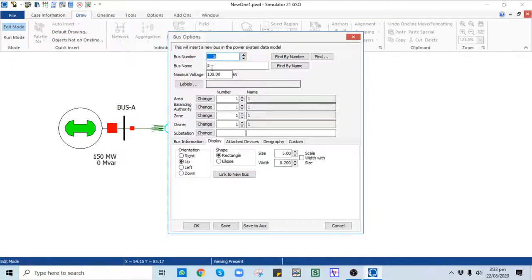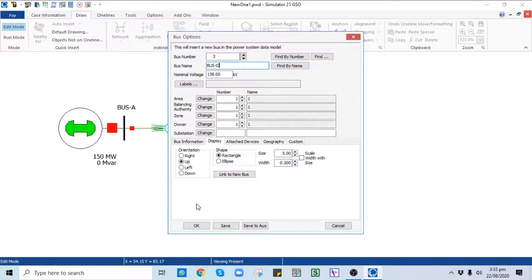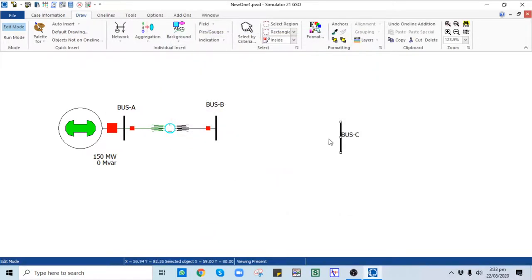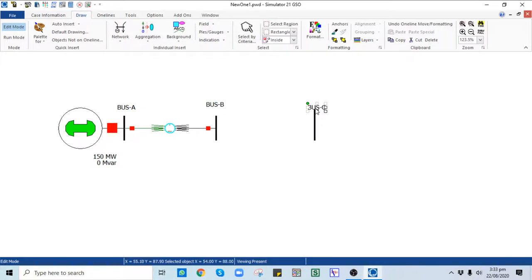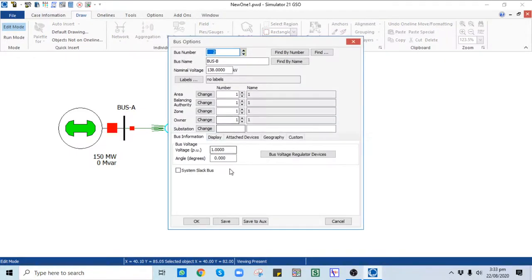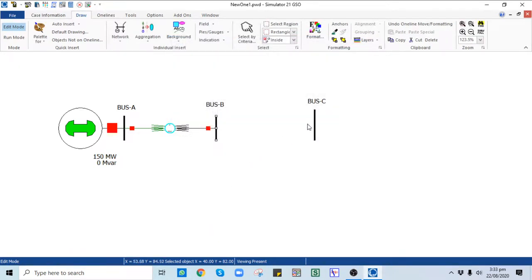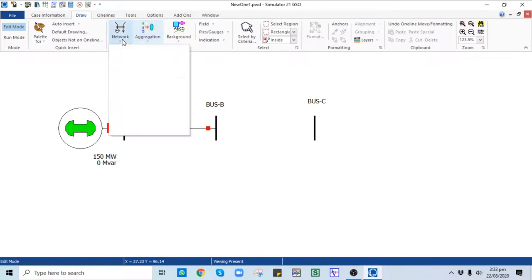Similarly, place another bus — Bus C — at 138 kV with orientation Up. Here you can see that Bus B and Bus C have the same voltage level, so we can connect these two buses through a transmission line.